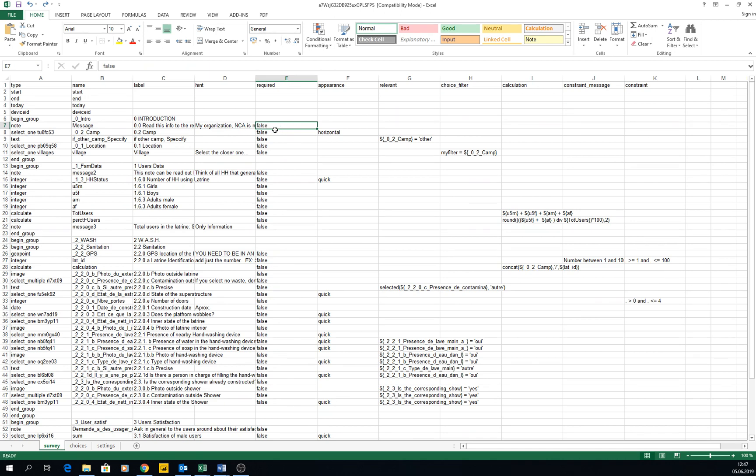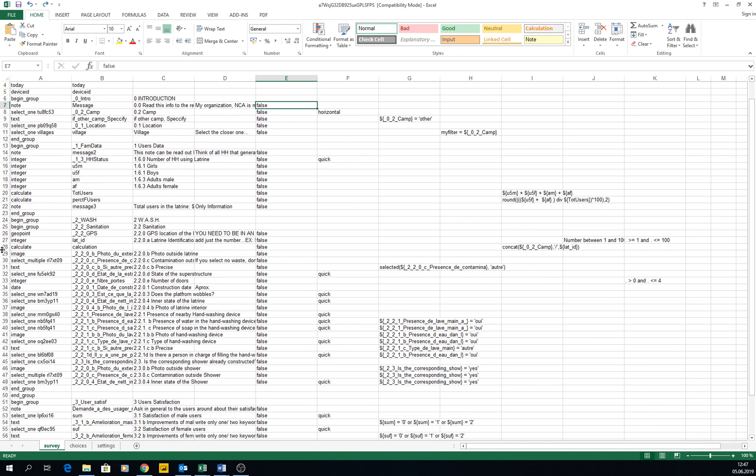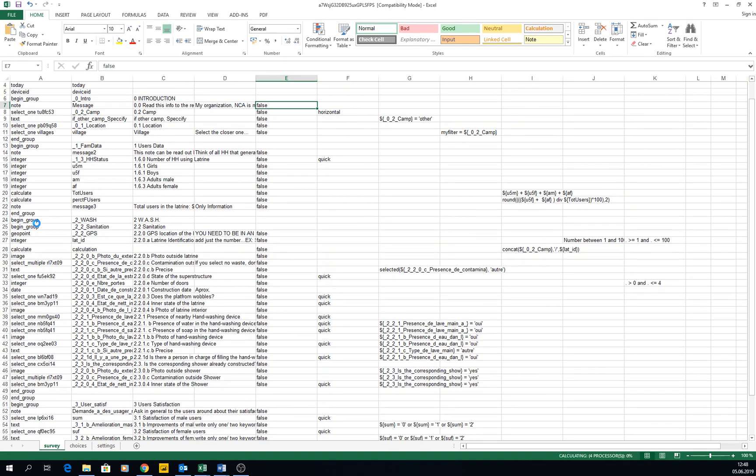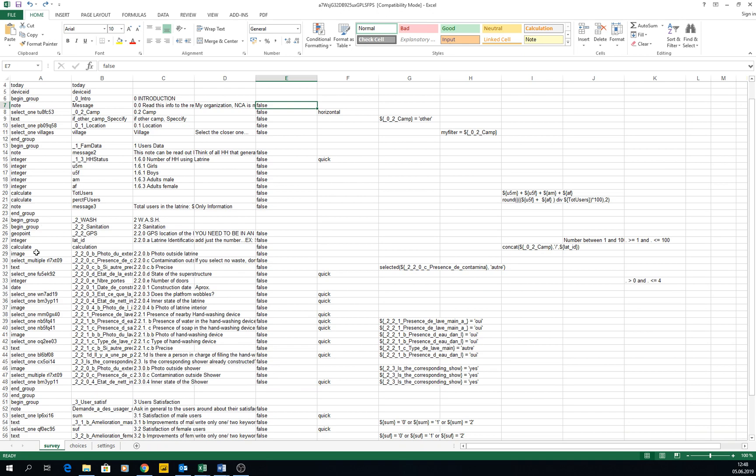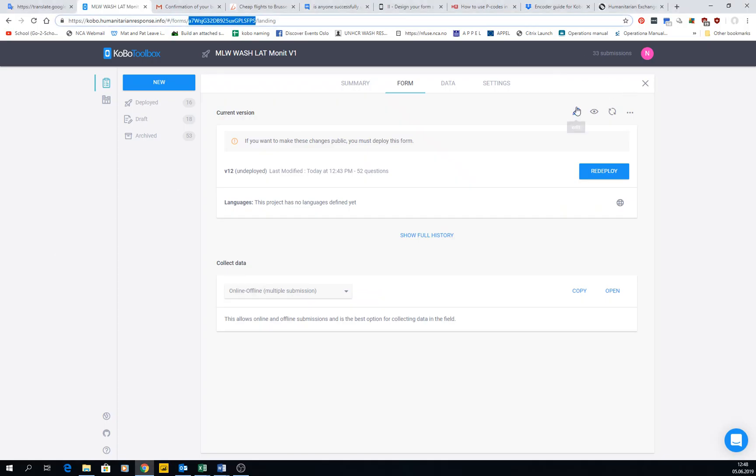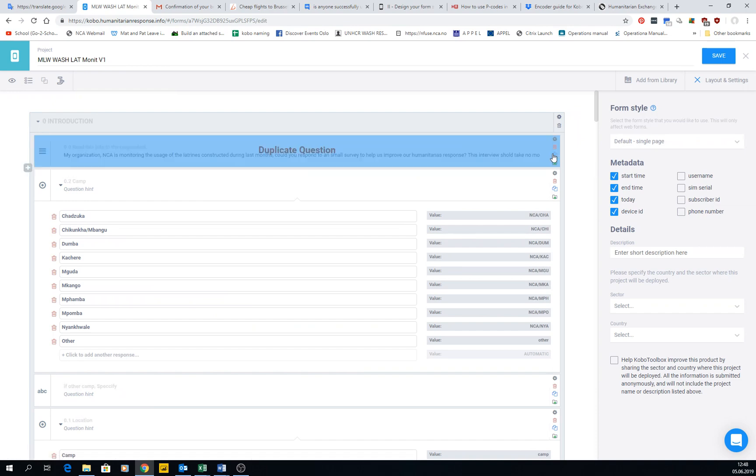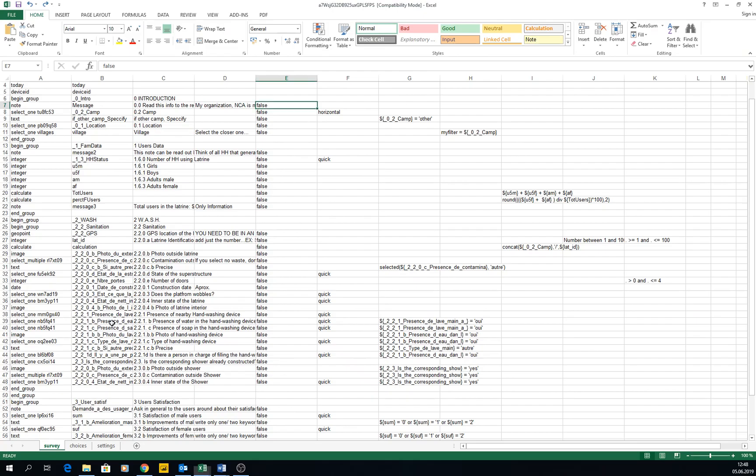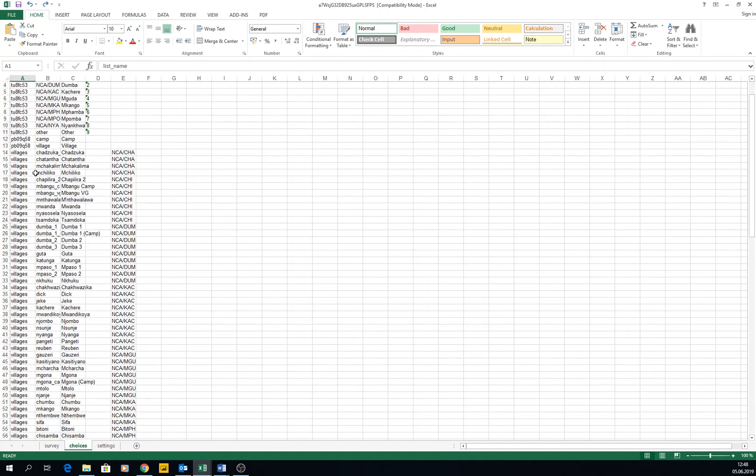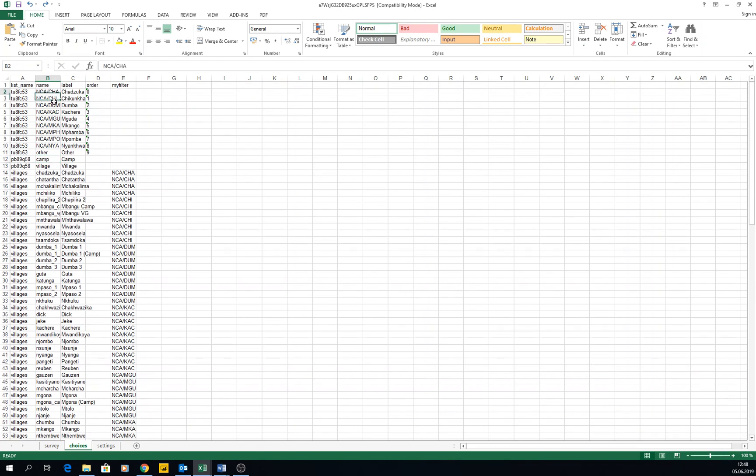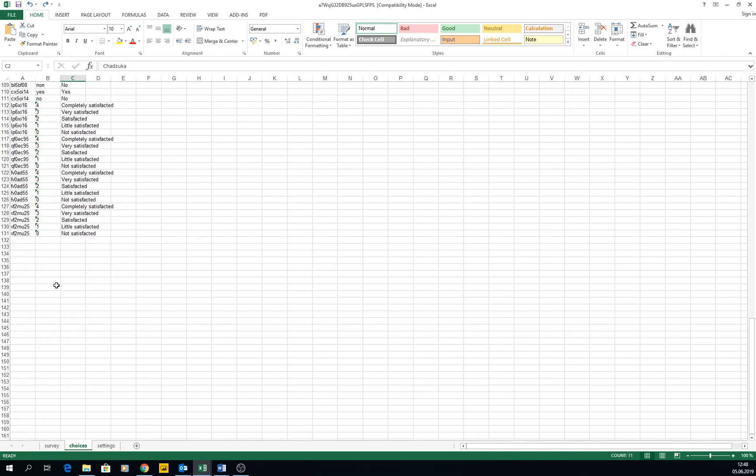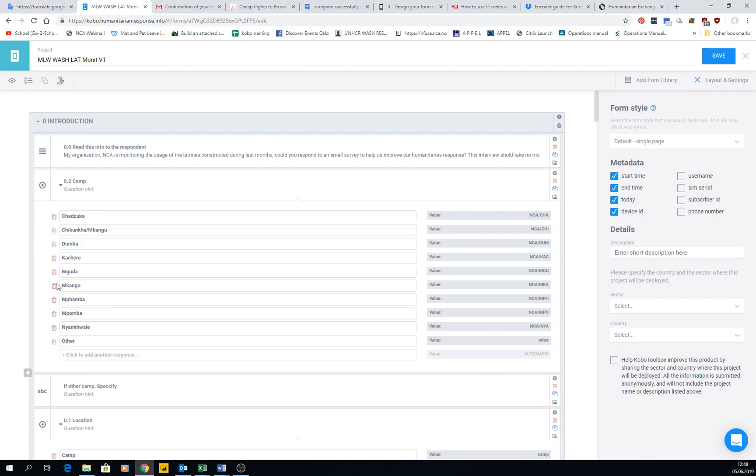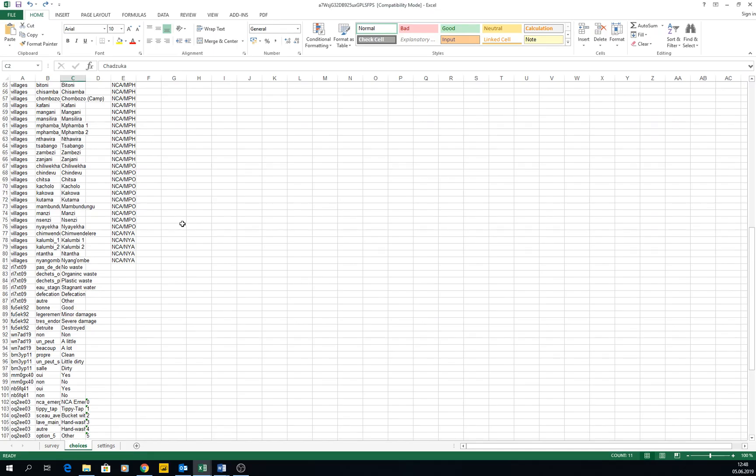If you want to create similar questions, instead of doing it one by one or duplicating the question in the form builder, we can just do it here really quick. In the choices tab, we have all the choices - all the villages we can choose, all the sites we can use.